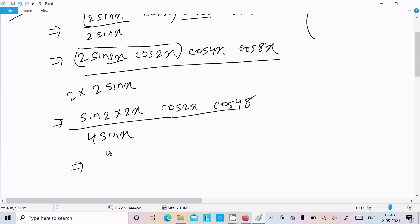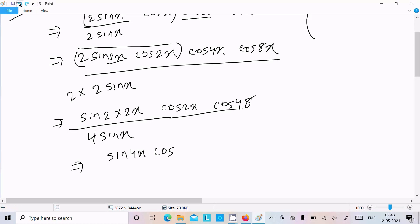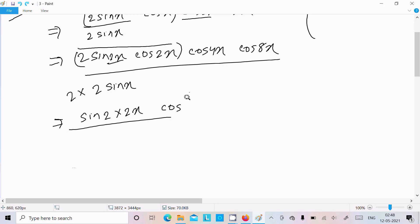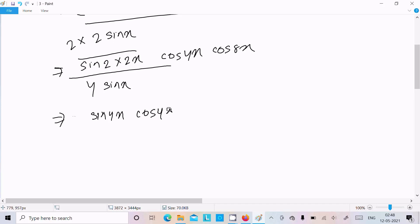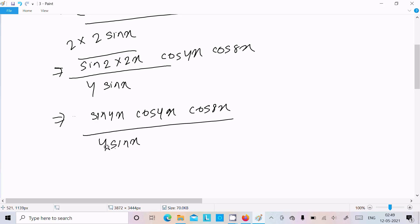So we can write sin 4x · cos 4x · cos 8x divided by 4 sin x. Multiply numerator and denominator by 2 once more to continue applying the formula.